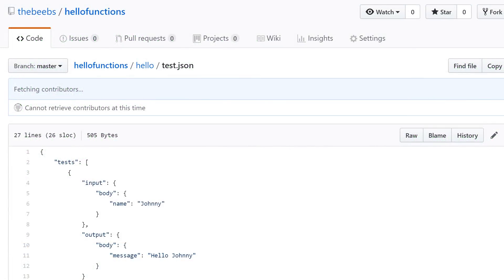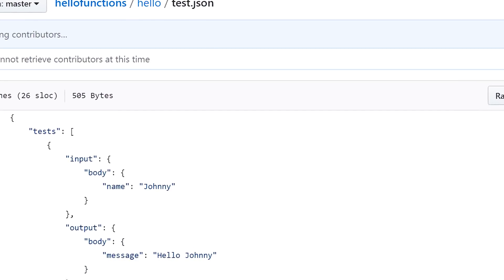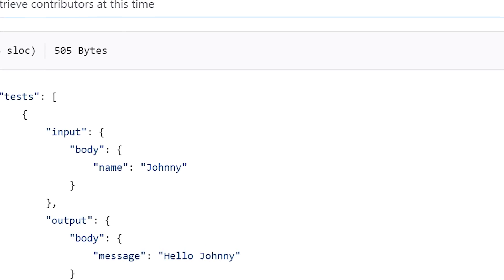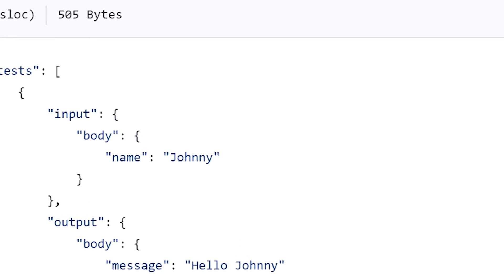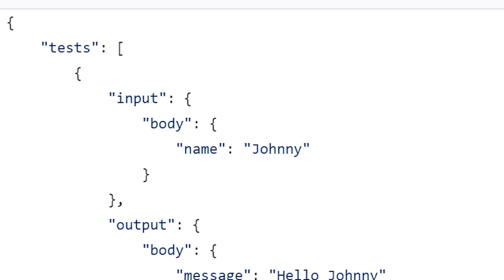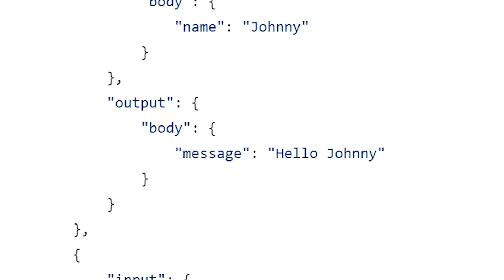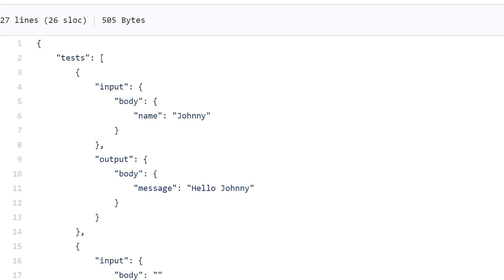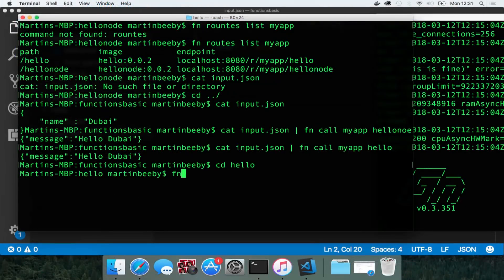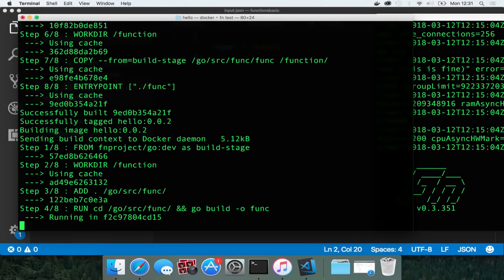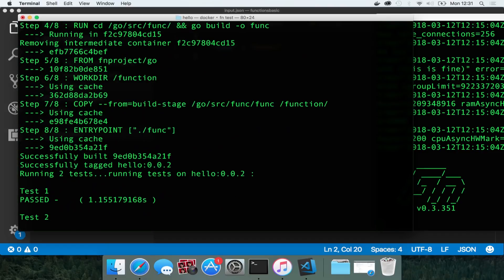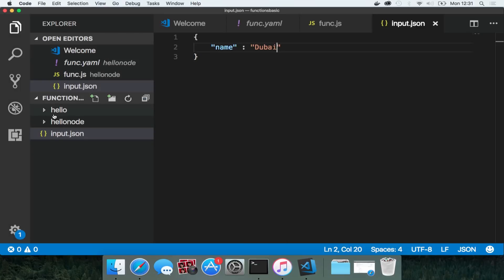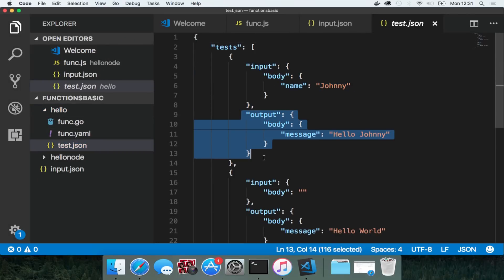Now there's a nice built in feature of fn project to test your functions. We create a file called test.json and this contains some inputs and expected outputs of your function. If you create a test.json file in the root folder of your function and then run fn test at the command line, it will execute your function with all the different inputs in that file and test that the outputs are what we expect.